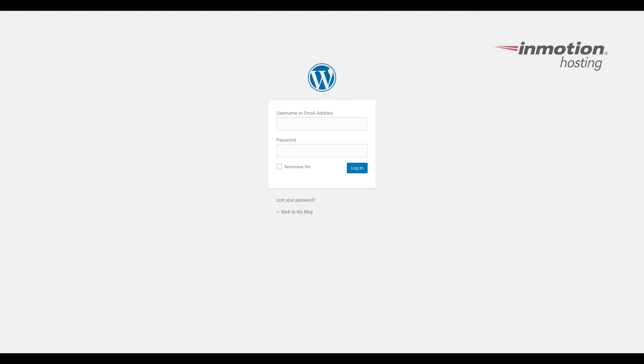So to begin go ahead and log into your WordPress dashboard. If you don't know how to do that a box will pop up on the top right of the screen. Click that to go to our full video on how to log into your WordPress dashboard.